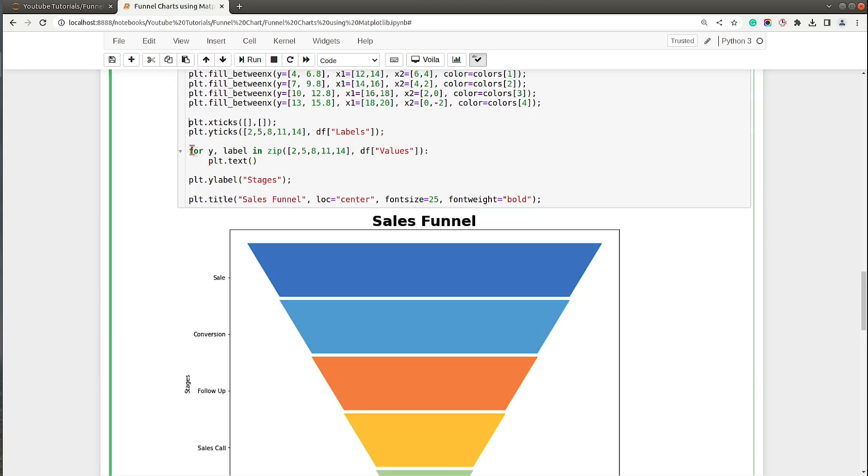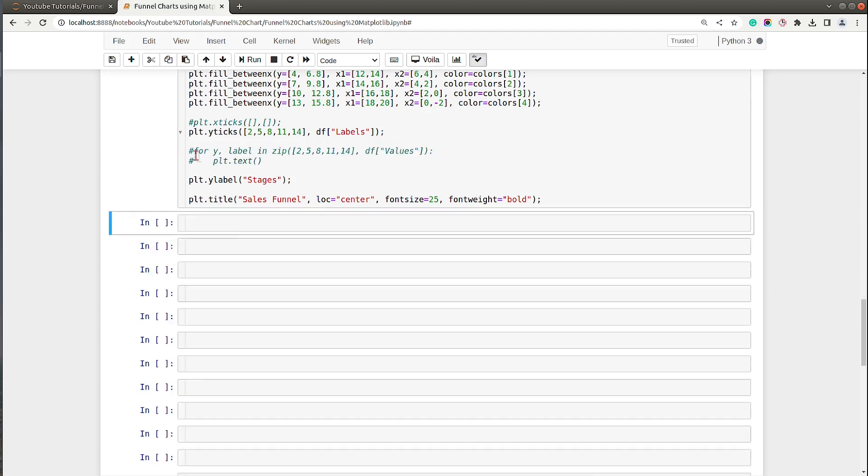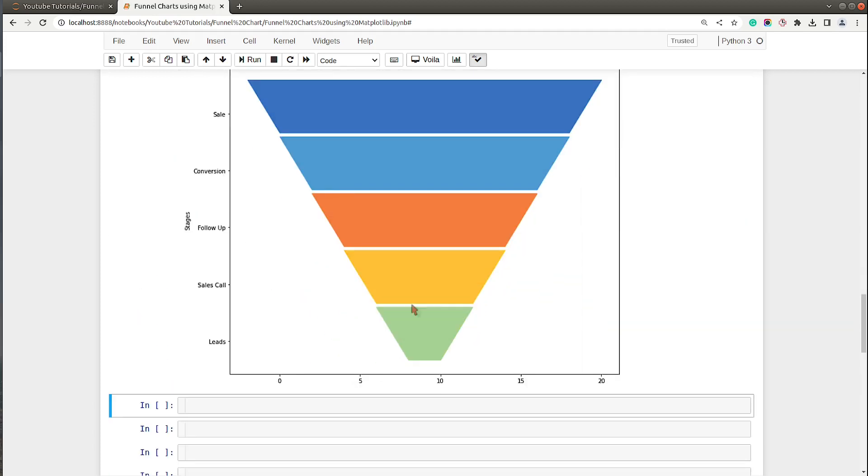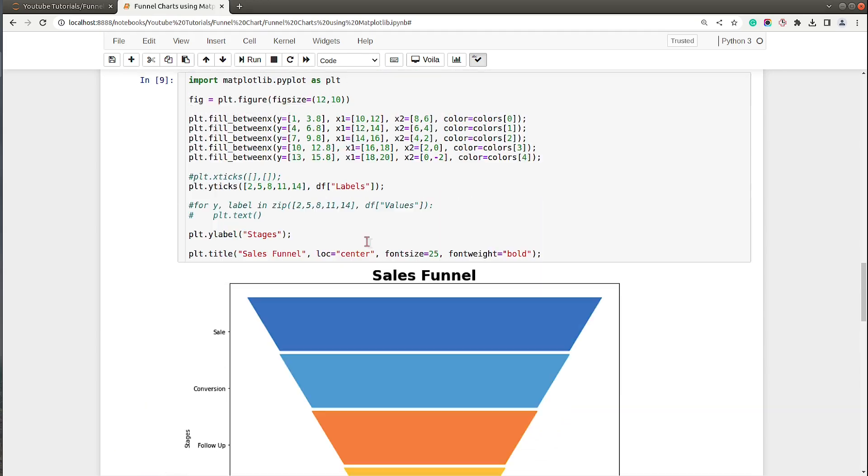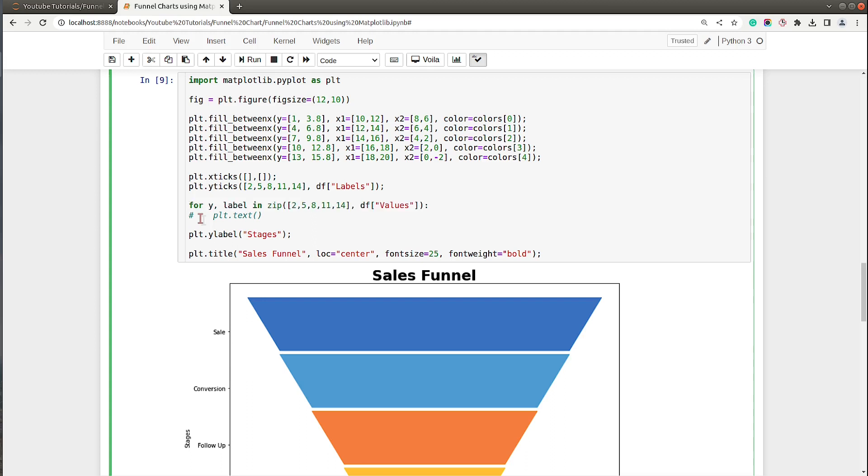Now I will say plt.text. The x value will be common in all of them. You can see 10 is over here so 9 will be over here, and we want to include labels in the center so we'll use x-axis value as 9 for all the labels.